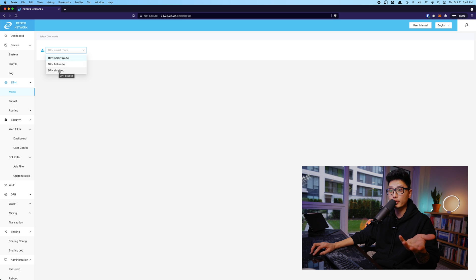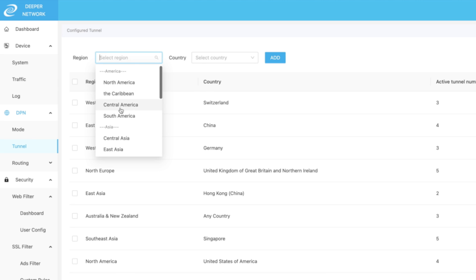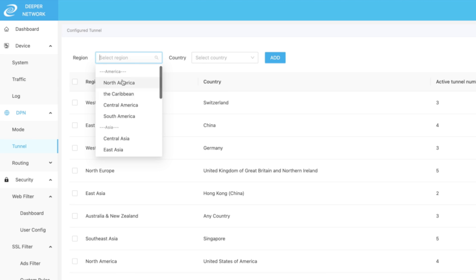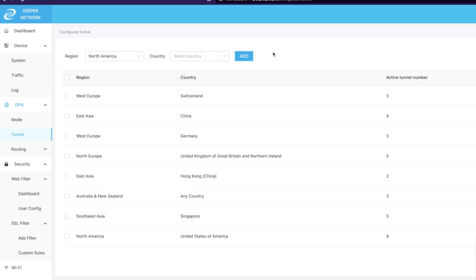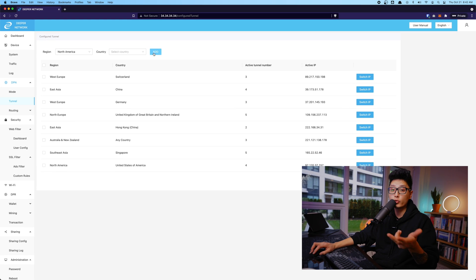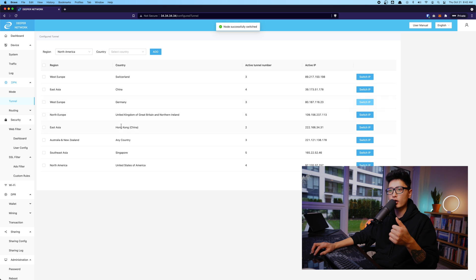That way, if I come to tunnel, again, how you add tunnel is click on region, pick the region you want to add and simply click the country and click on add. And that's how you are able to add a new region or new country, and you are able to switch their IP address.